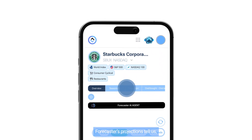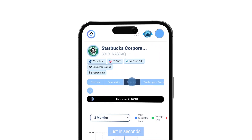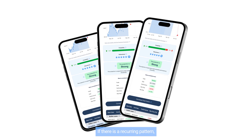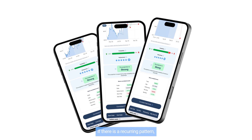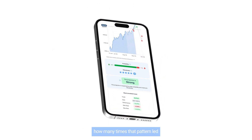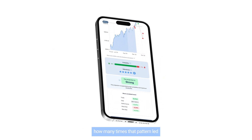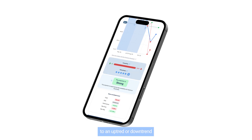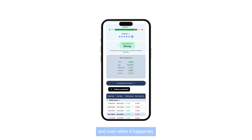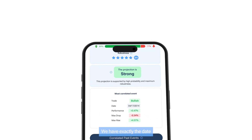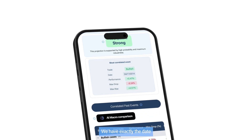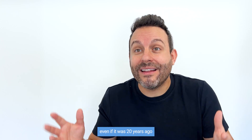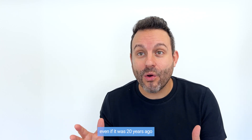Forecaster projections tell us, just in seconds, if there is a recurring pattern, how many times that pattern led to an uptrend or a downtrend, and even when it happened — we have exactly the date, even if it was 20 years ago.